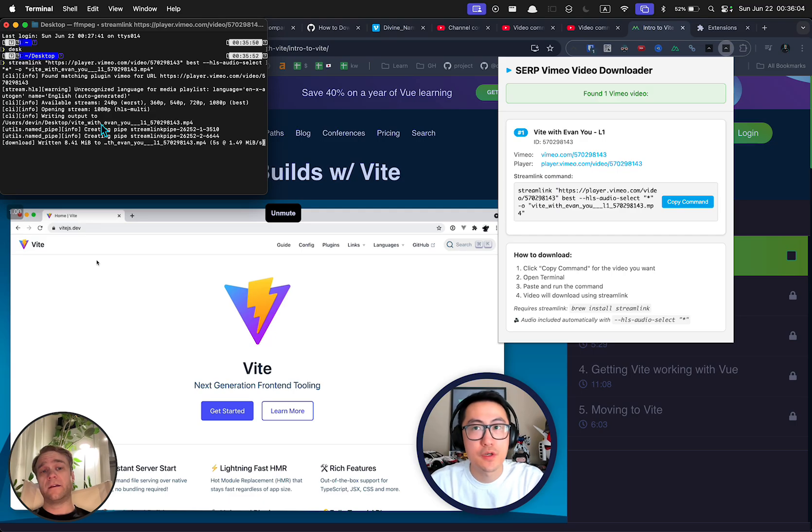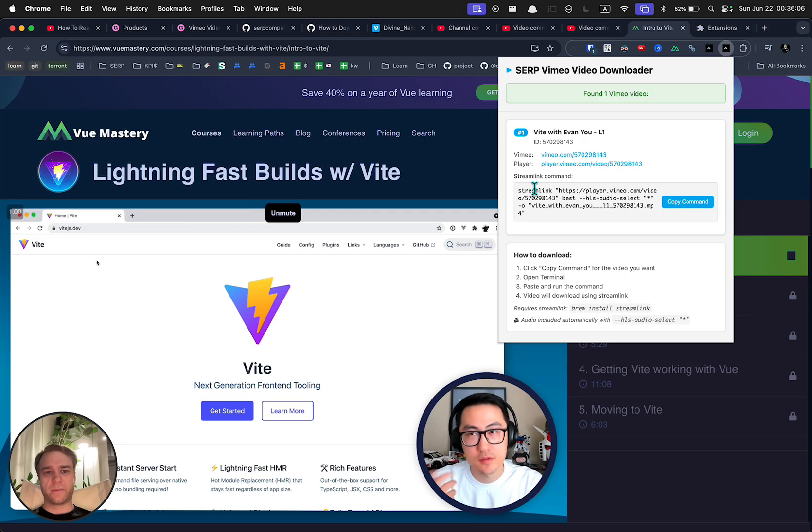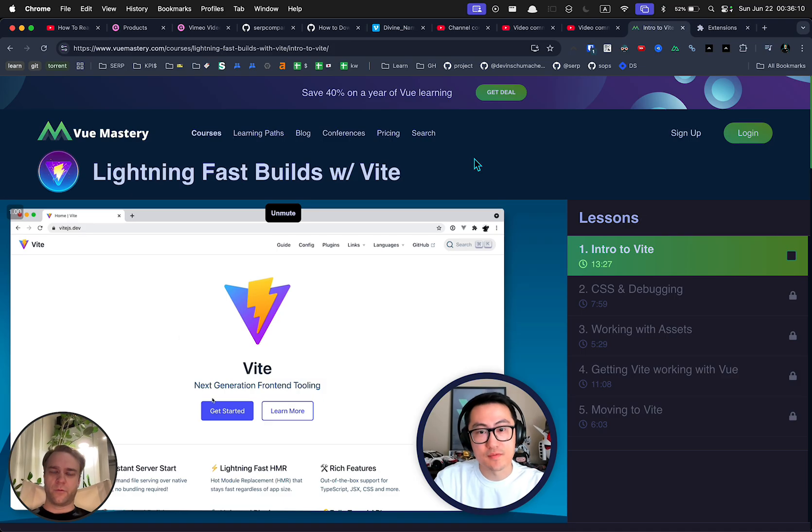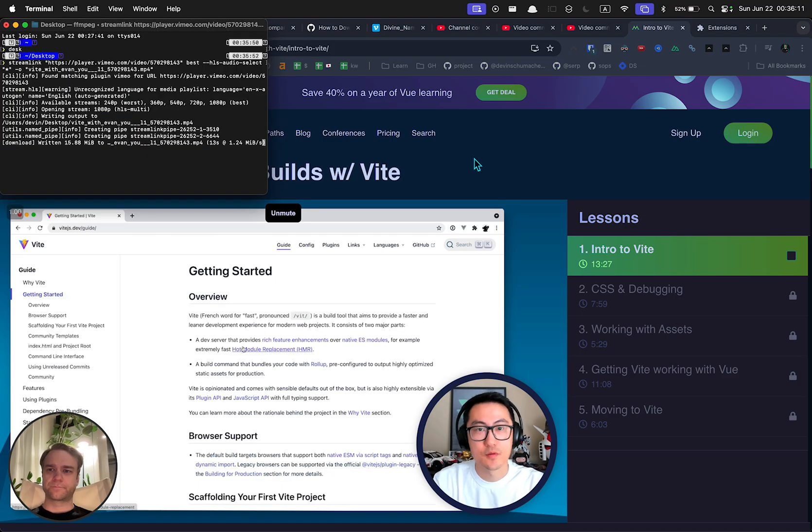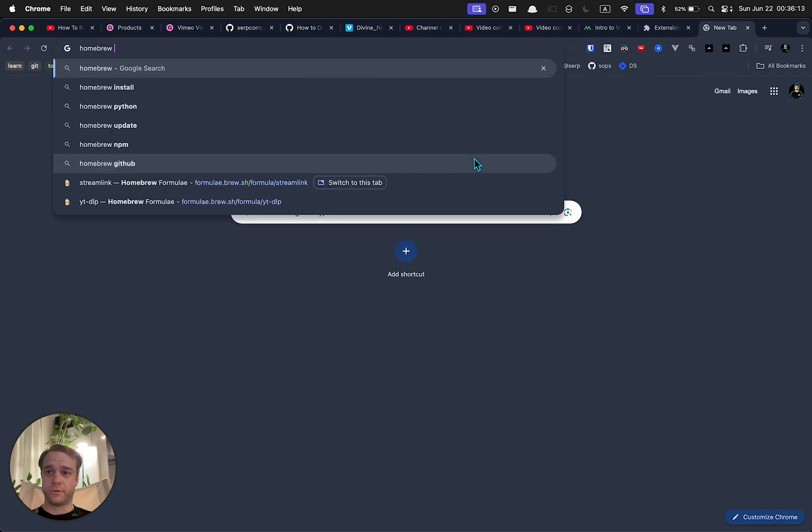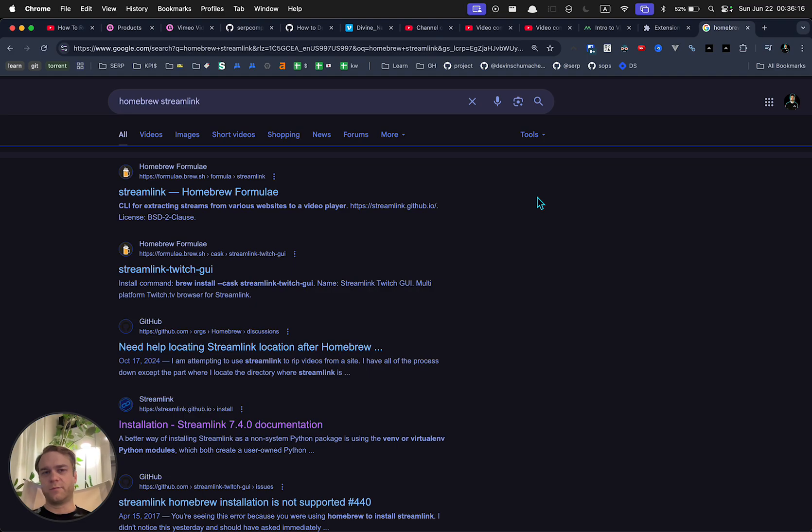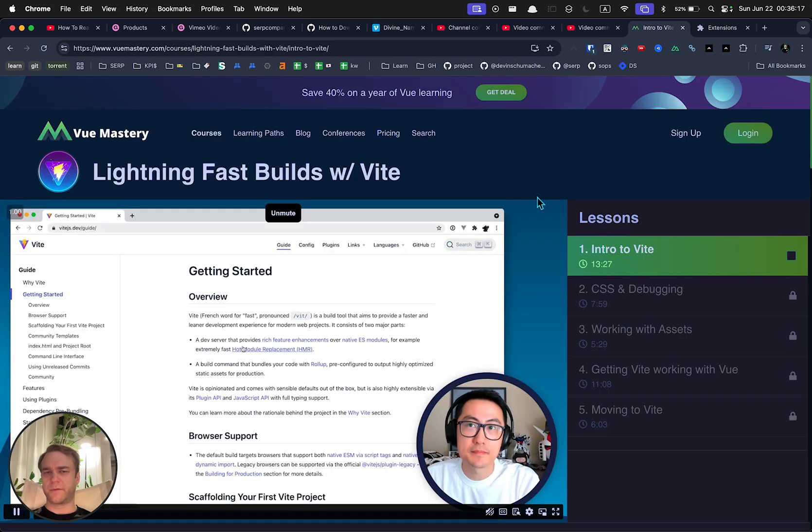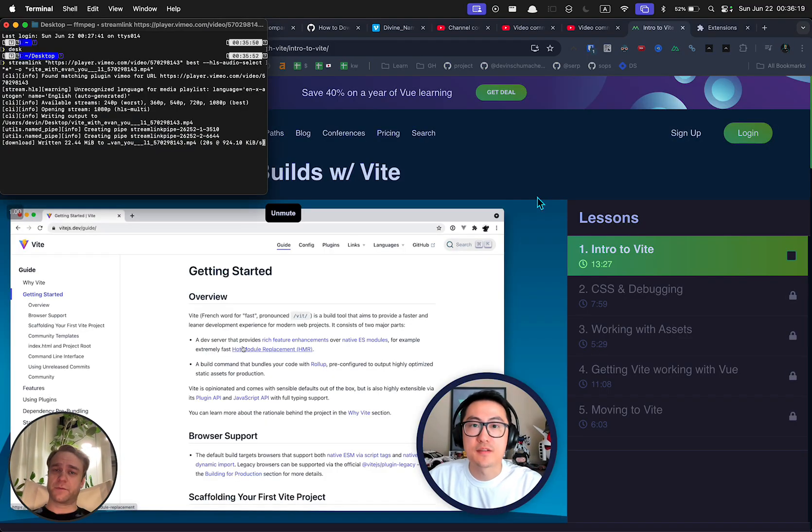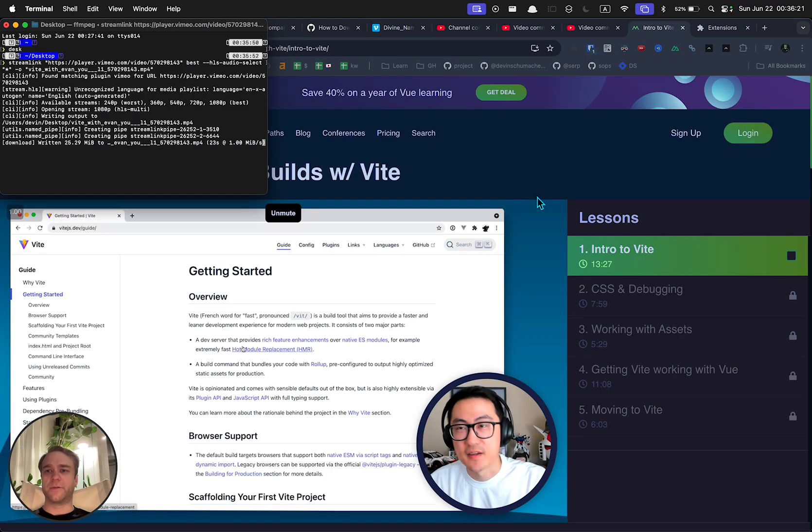The only thing you need is this thing called Streamlink and you can download Streamlink for Mac using Homebrew. Just type in Homebrew Streamlink. That's a whole different thing but I assume you probably have watched some of the other videos I had before this one where I actually made the process a little more manual.